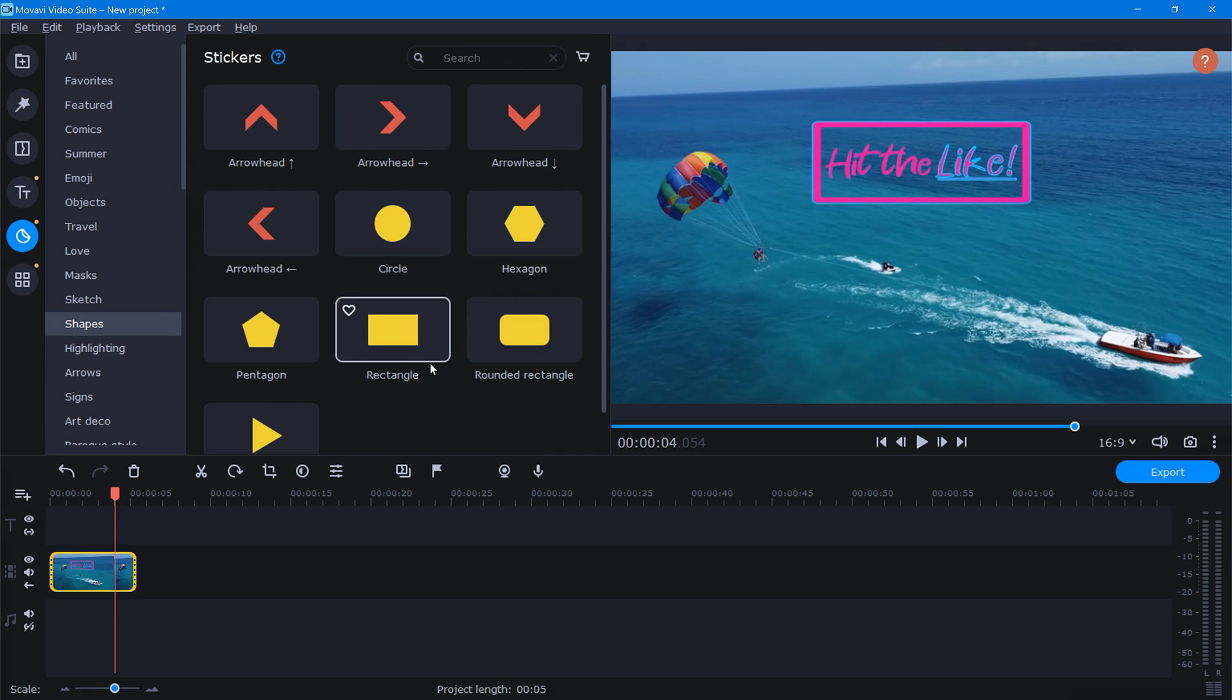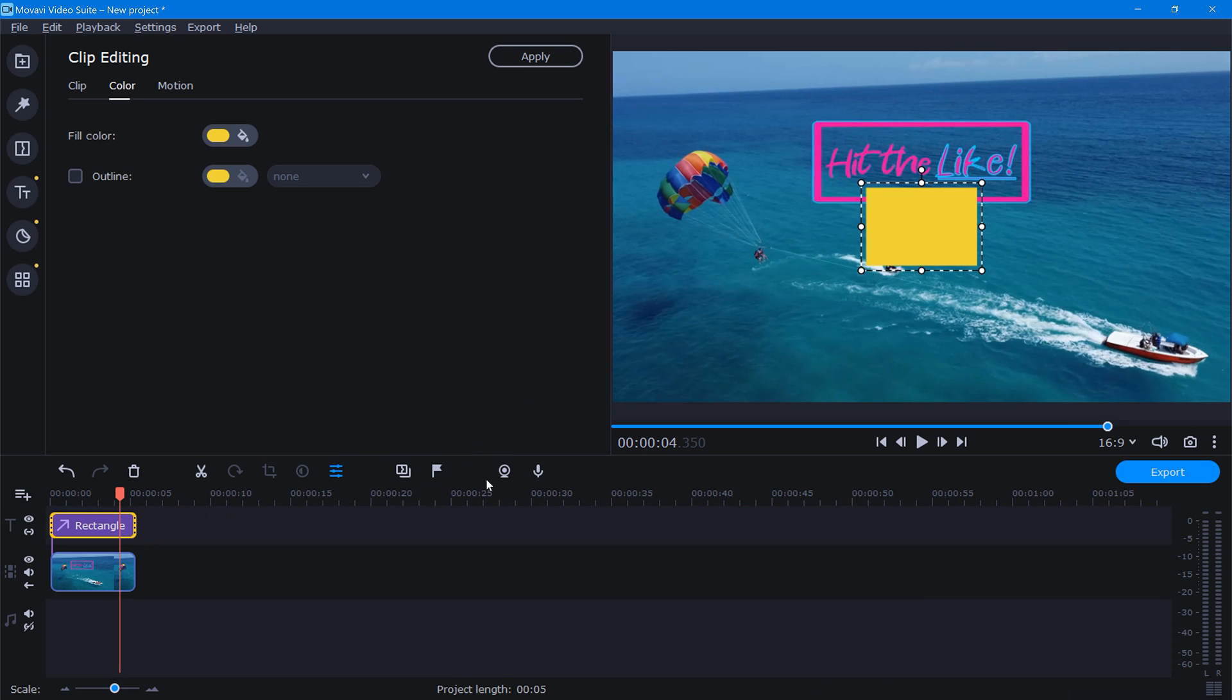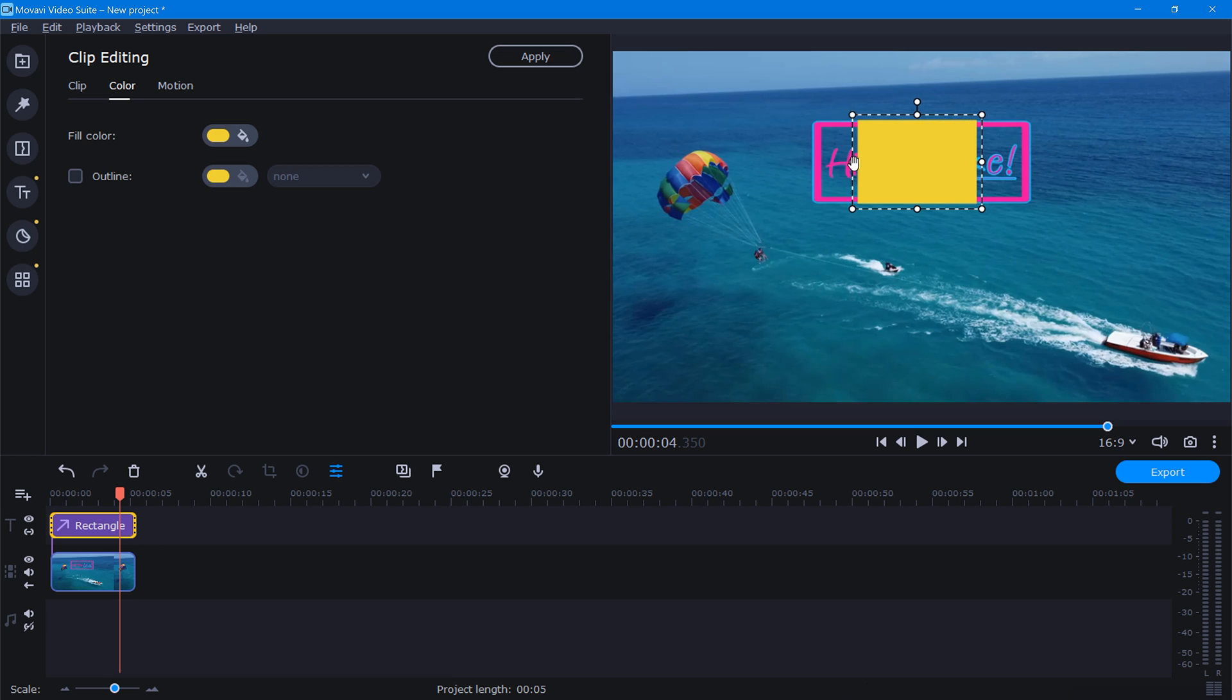For this example, I'll go with this rectangle here. So now we'll take this sticker and place it right over the watermark like this, adjusting the size as needed.